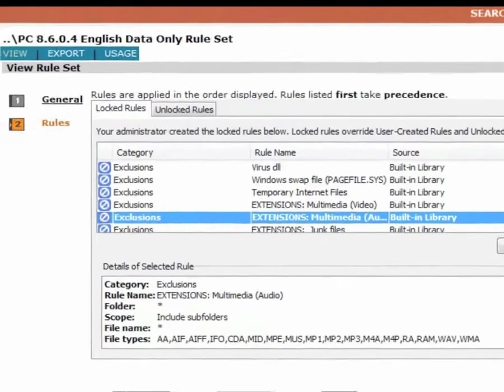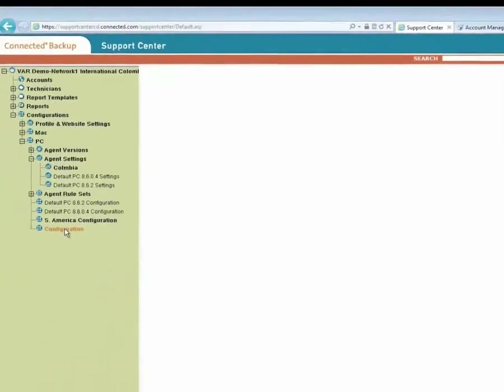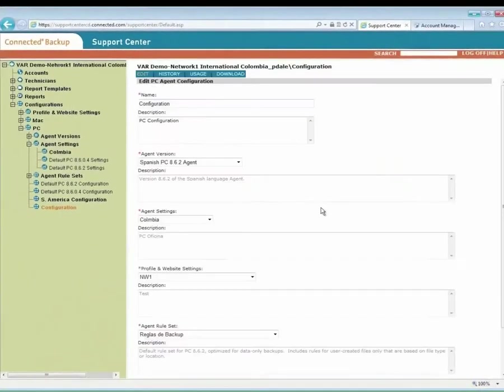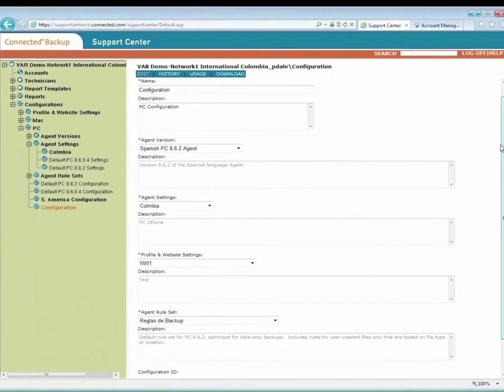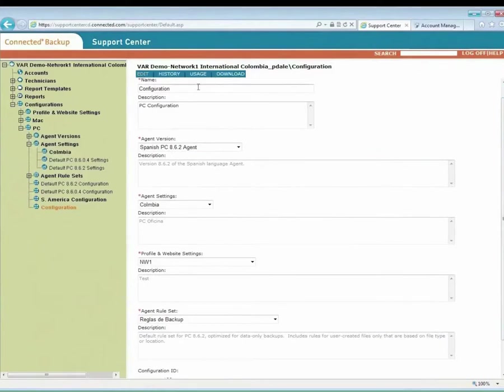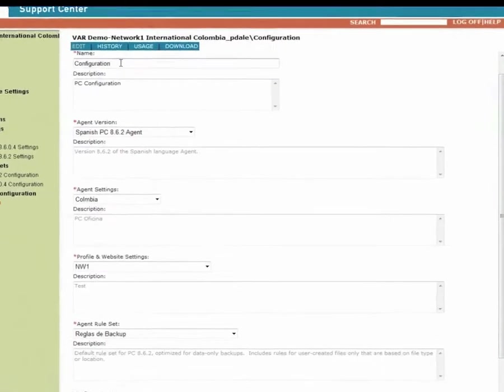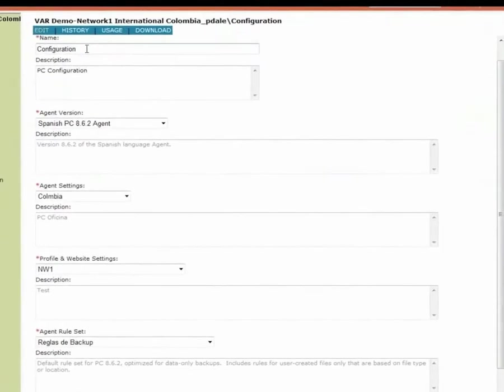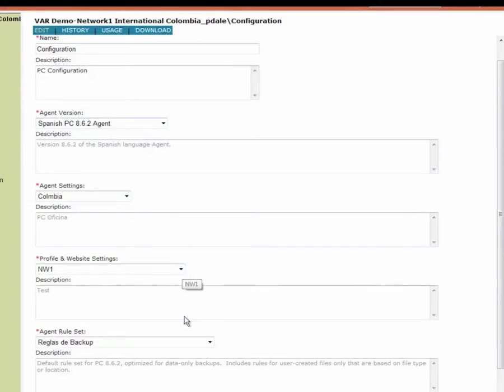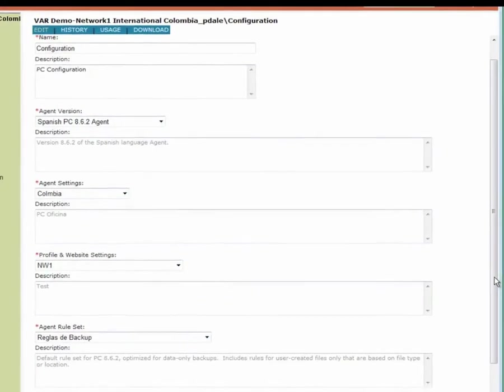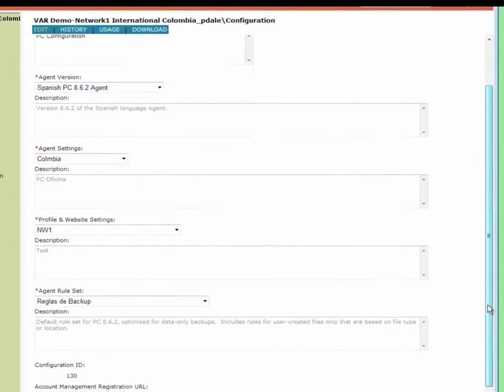Finally, to complete the creation of a configuration, you use the configuration screen to designate the four different parts that you want to have associated with your configuration. For each configuration, you give it a name, such as configuration, possibly a description, and then via drop-downs you can select what agent version, what agent settings, what profile and website settings, and what rule set you want to associate with this configuration.